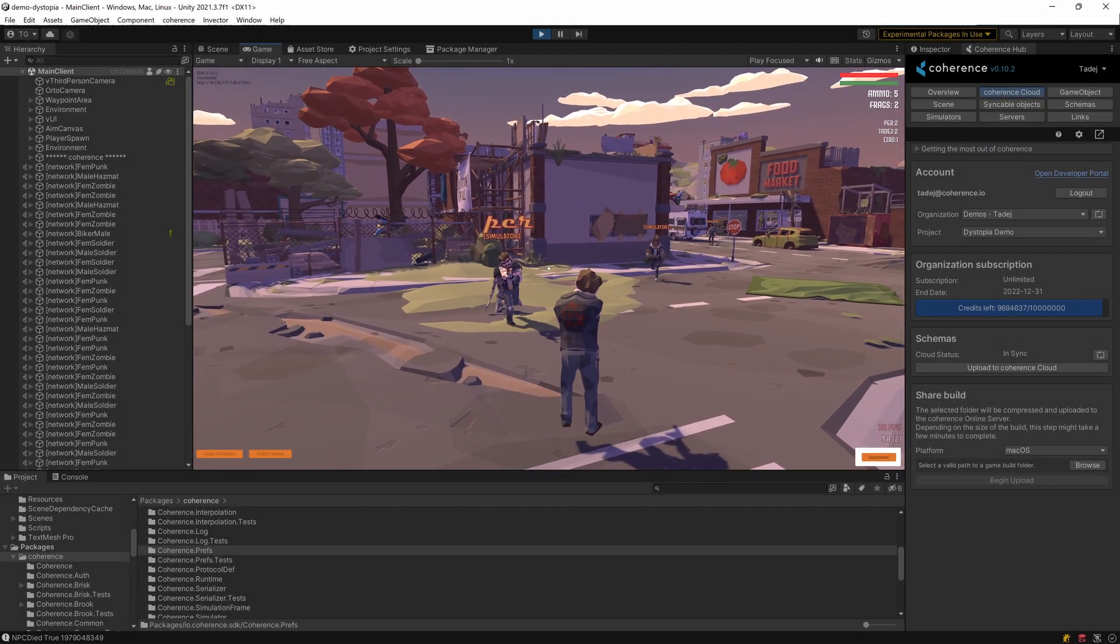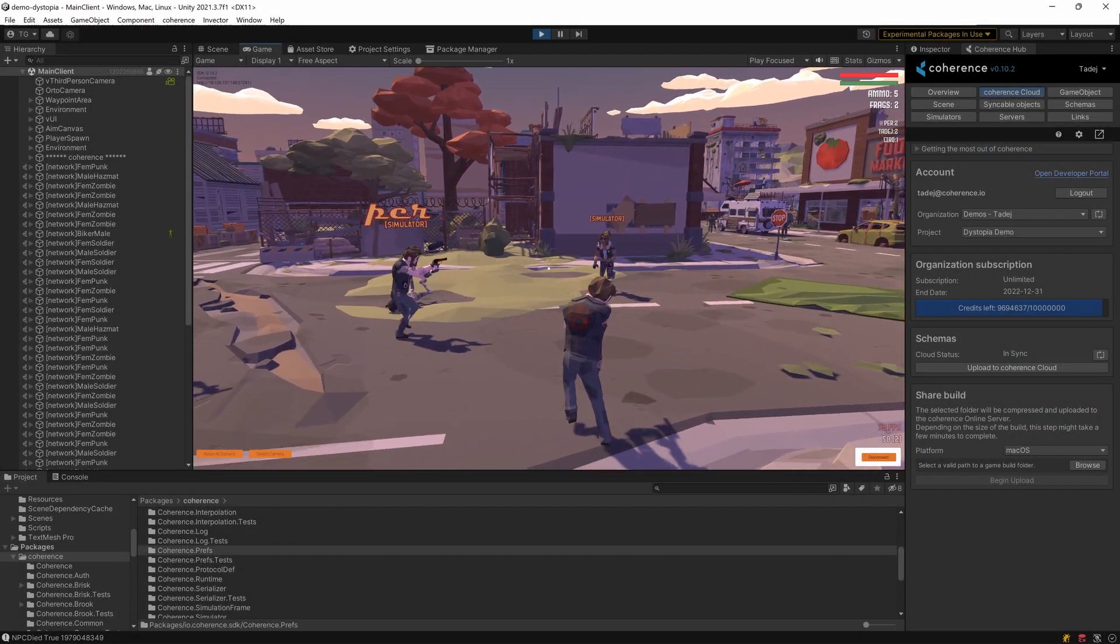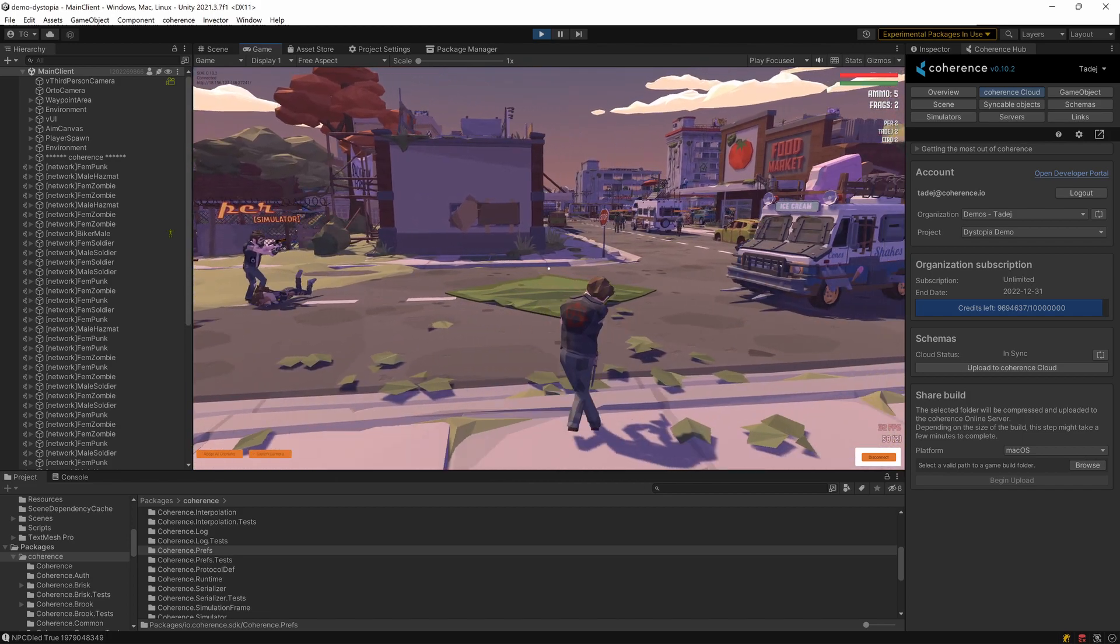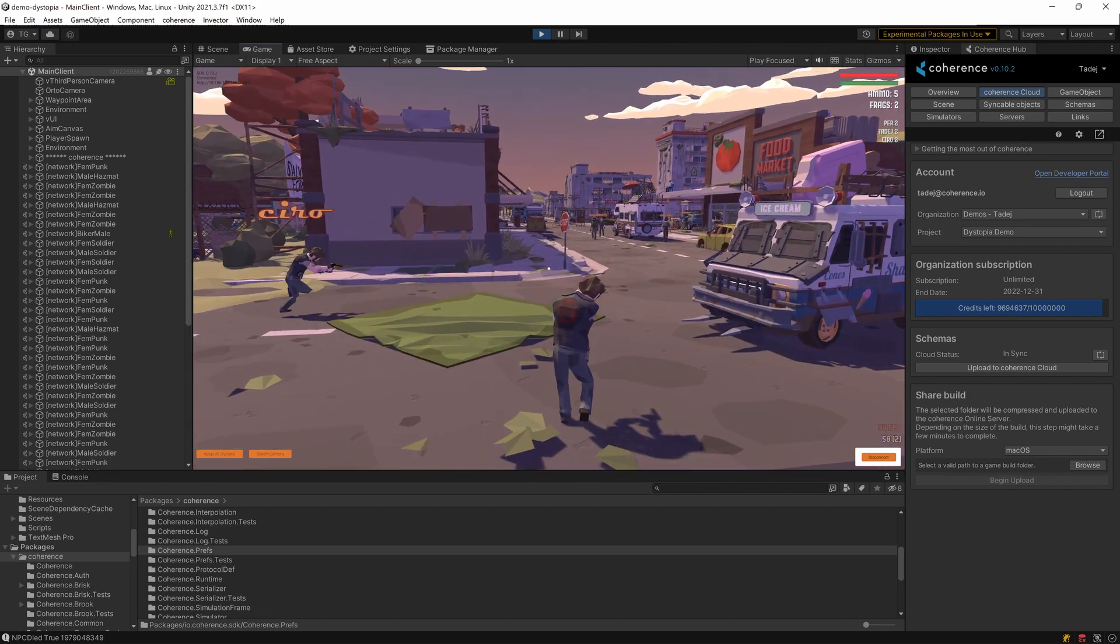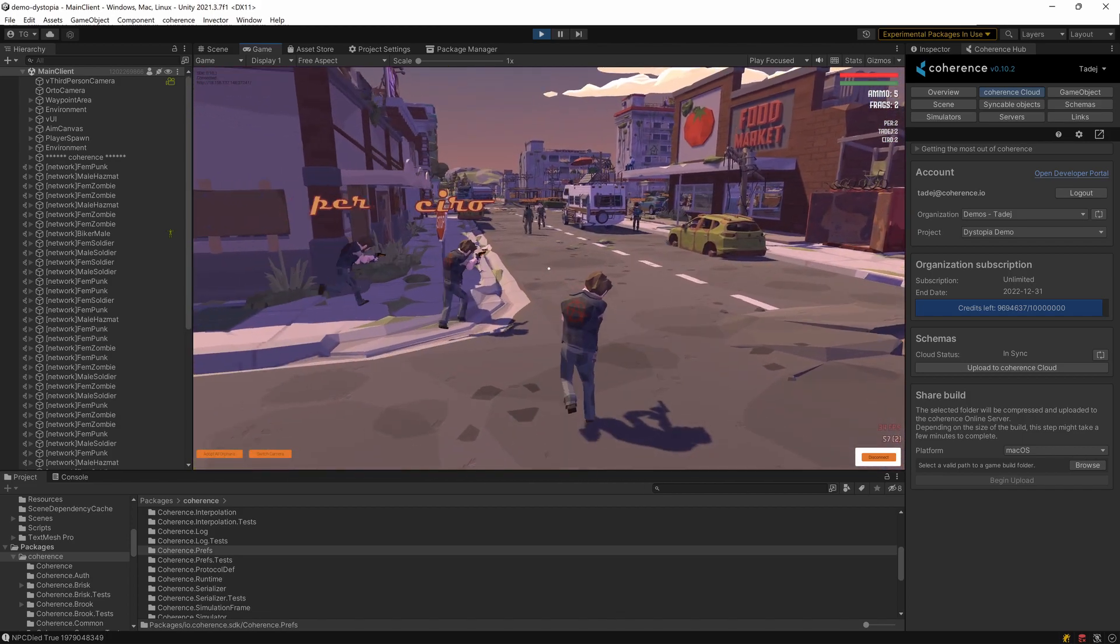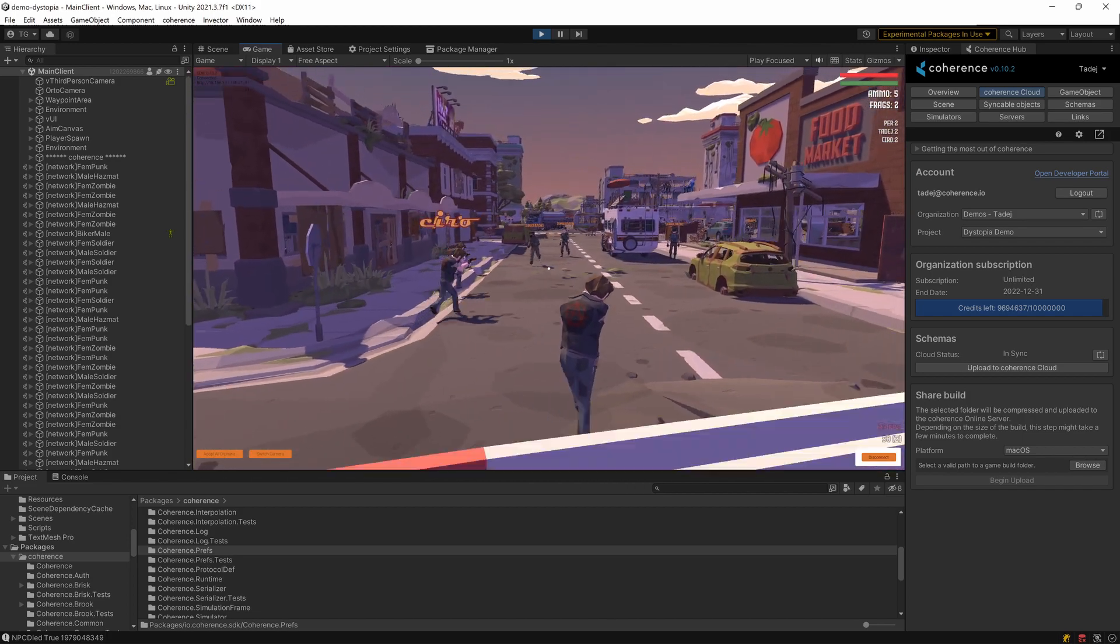Coherence is a multiplayer engine and platform that allows you to easily build anything from session-based games to persistent virtual worlds.